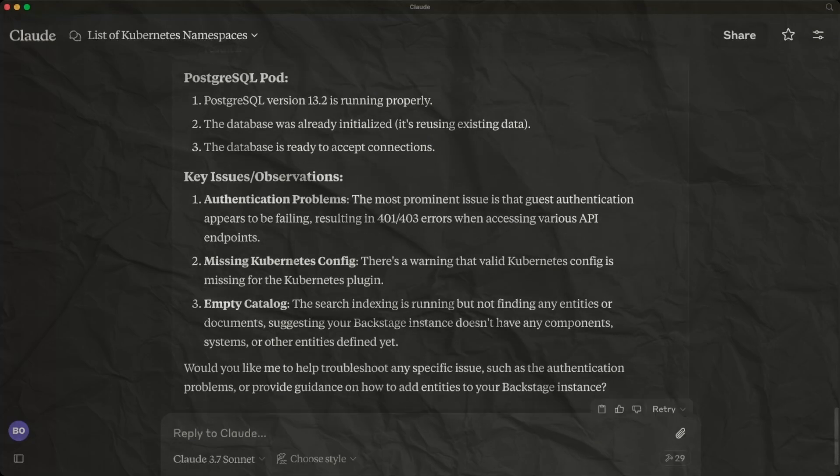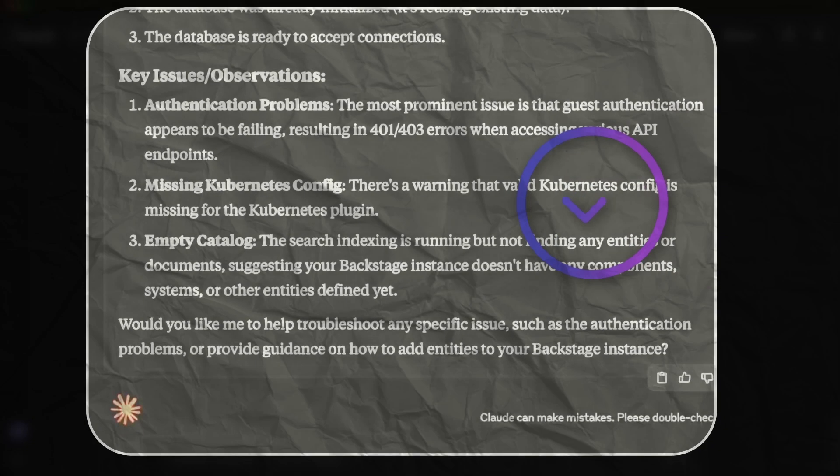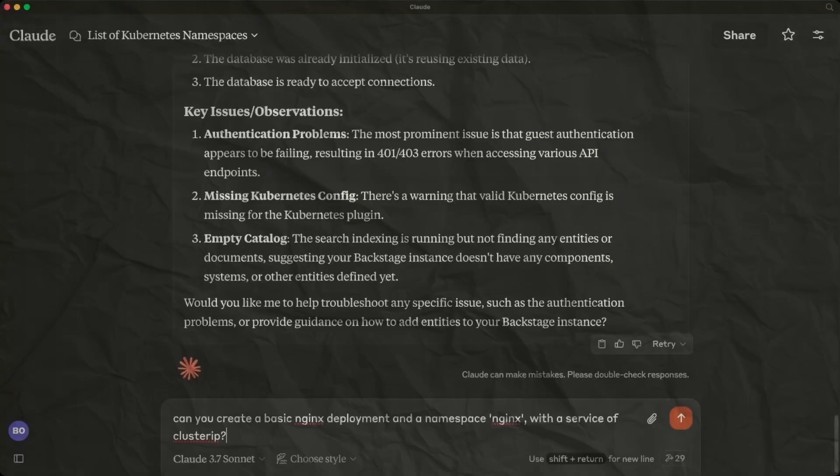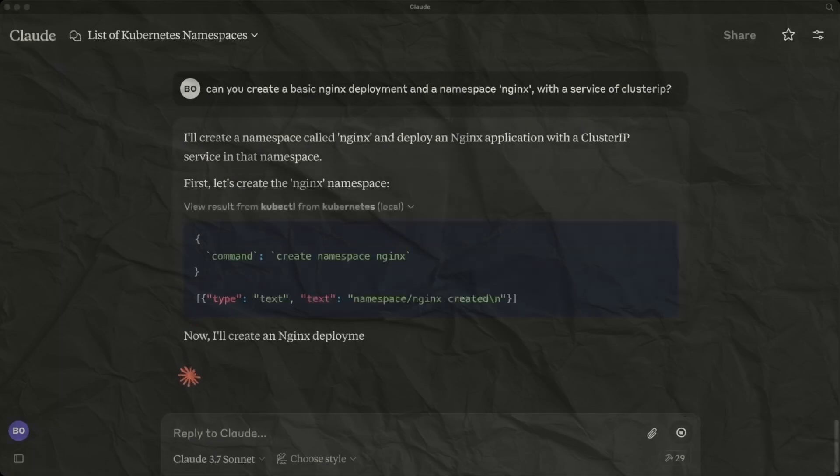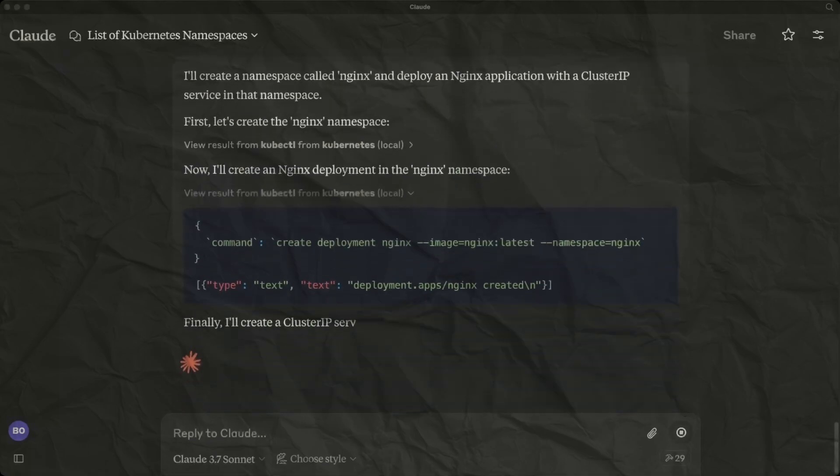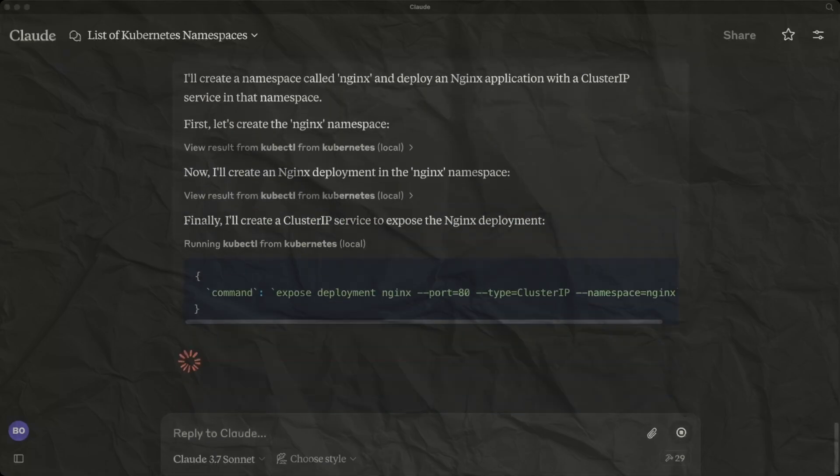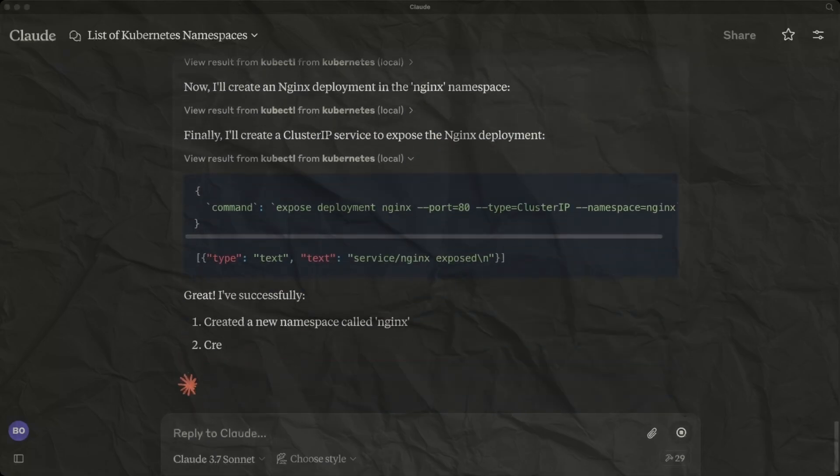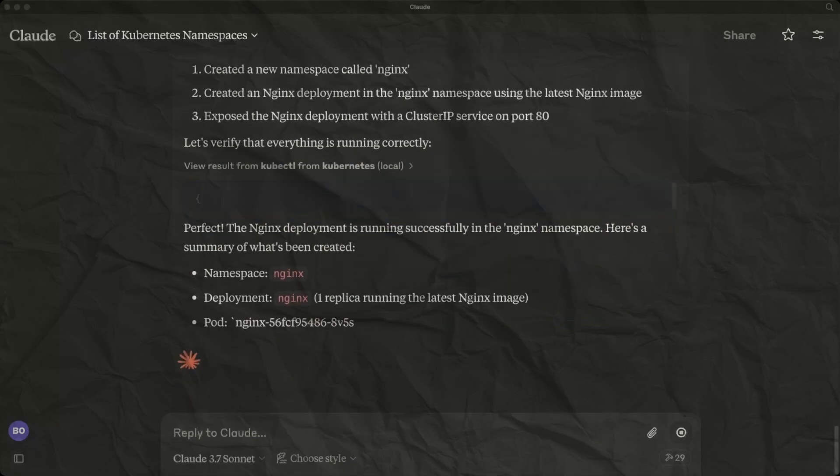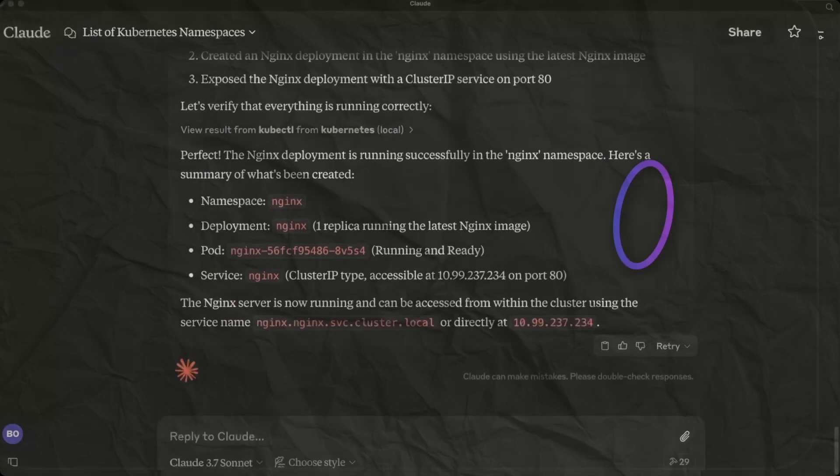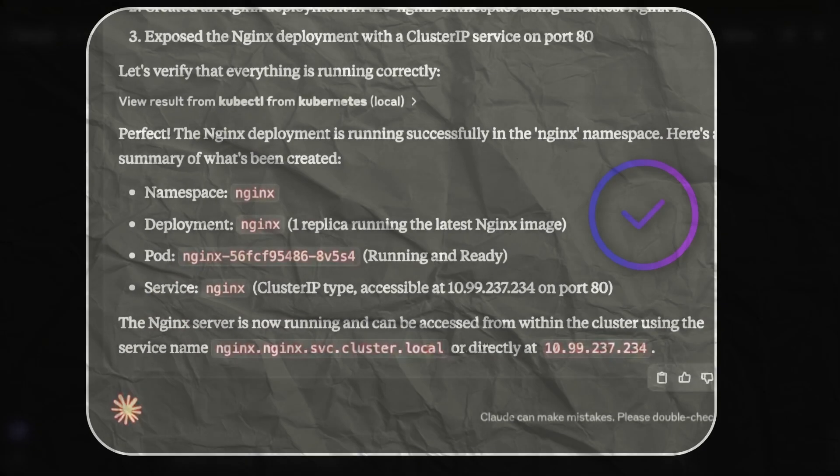We could extend this to use any format and also to trigger an event or other MCP servers. We will now test that we can also create something on our cluster. We are going to request a deployment and a service be created to run a simple nginx container. We have also asked for it to create a new namespace for this as well. And it has successfully created all that we asked and is showing us a summary with added details.